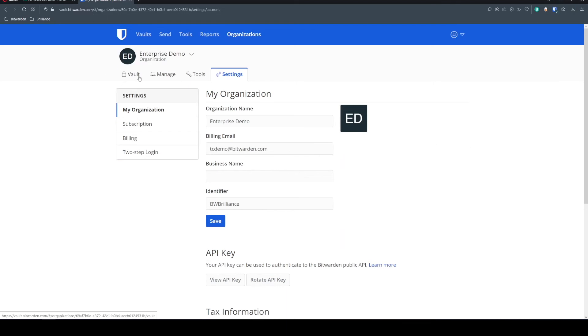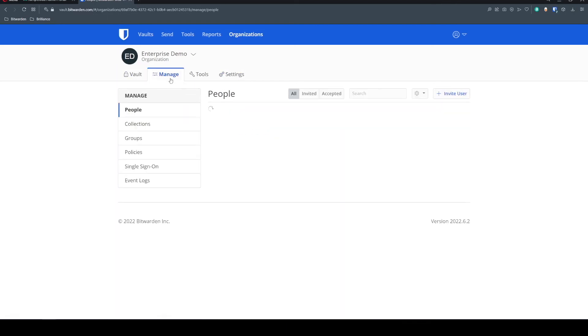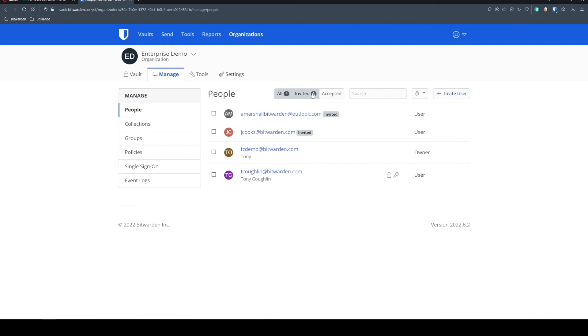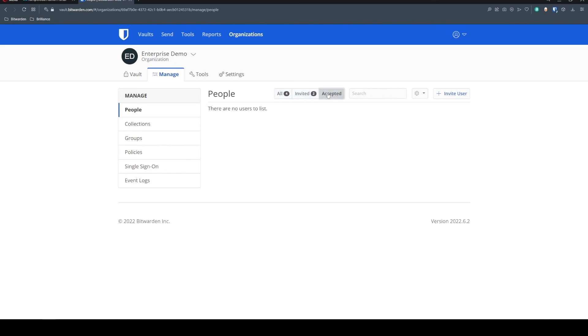So now if we go back to the vault, come into this management pane, we have two more users here in the invited status following our workflow. So these users get invited, they will accept the invitation in their inbox, and then they're in this accepted status. And as an admin or owner, I have to come in here and manually confirm them before they're onboarded to the organization.